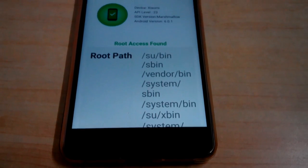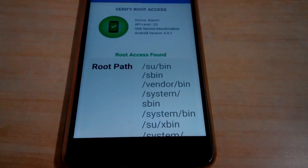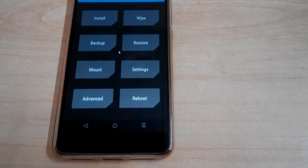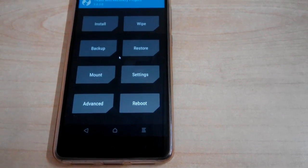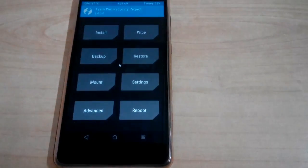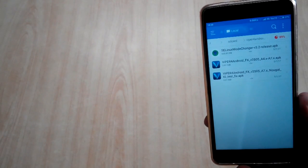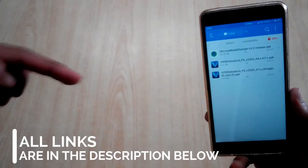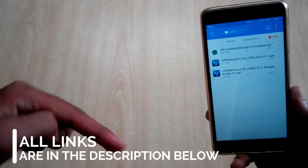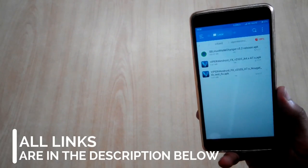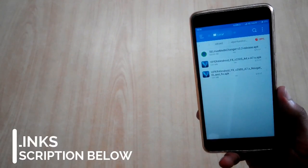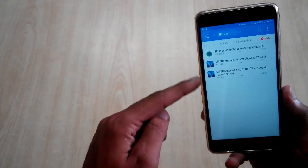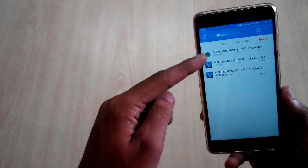First of all, you need a rooted phone with TWRP, CWM, or Philz Recovery installed in it. You have to download some files. I will provide the link for the files in the description box below. Make sure you go to the description and download these files first, and make sure you extract the files after downloading.